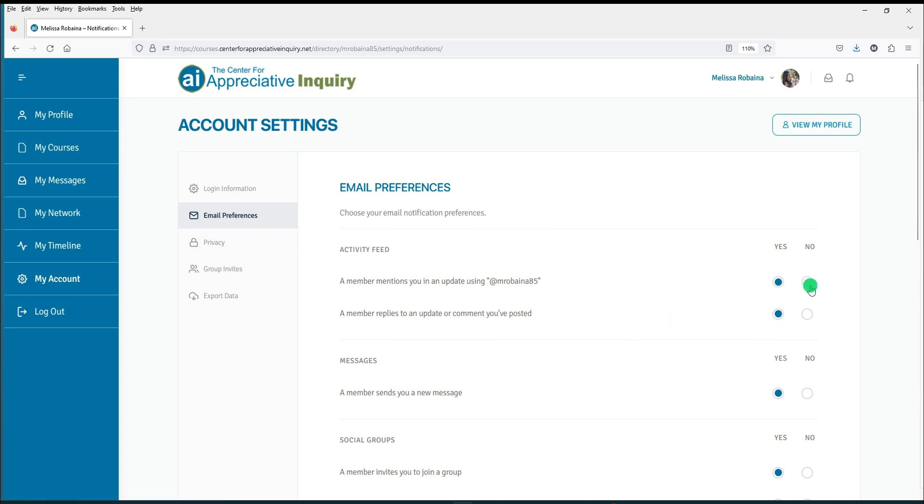All email preferences are marked Yes by default, meaning that you will receive emails for all notifications. Click No to remove or turn off specific notifications.